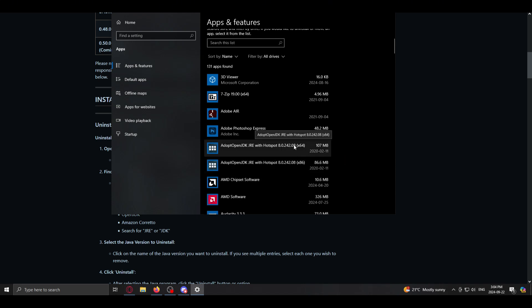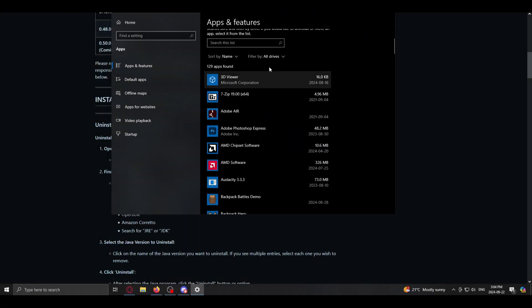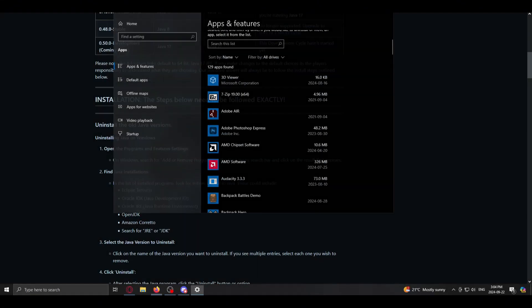And there we go, it's gone. I'm just going to repeat that on both of these. Alright, so they're gone out of this list.